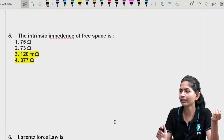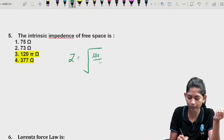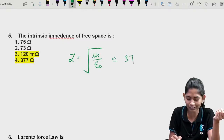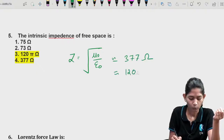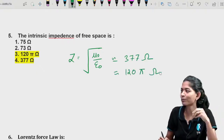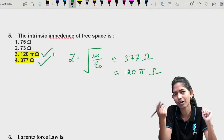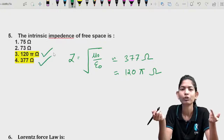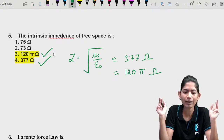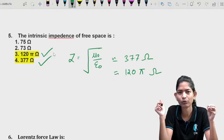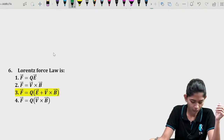Question 5: Intrinsic impedance of free space. It is defined as Z = √(μ₀/ε₀) = 377 ohm = 120π ohm. Both option 3 and option 4 are correct, so the answer key marks this as a star key — two options are correct.